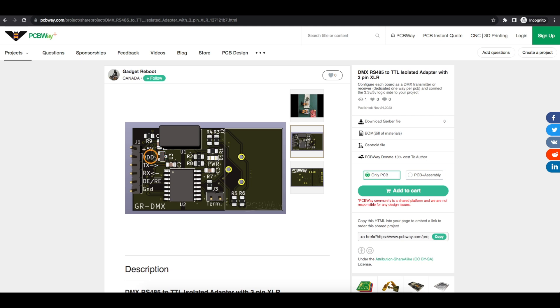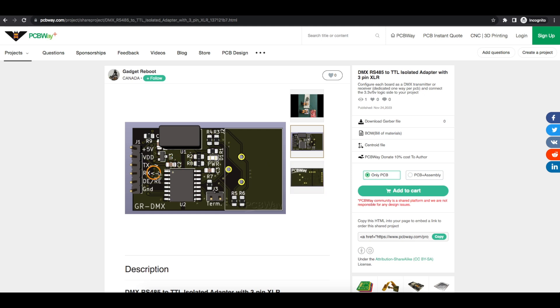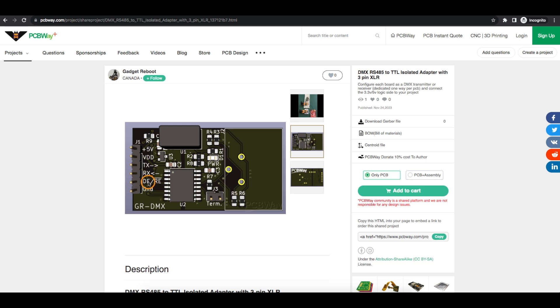So this can be 3.3 or 5 volts depending what it's hooked up to. And then depending if we want to use this board as a dedicated transmitter out over DMX or a receiver in from DMX, we just use the appropriate data pin to our project.